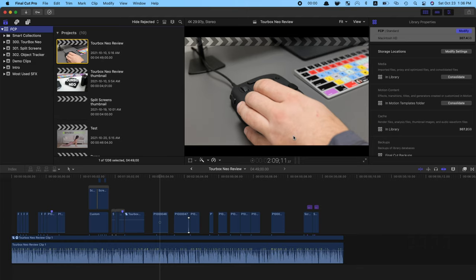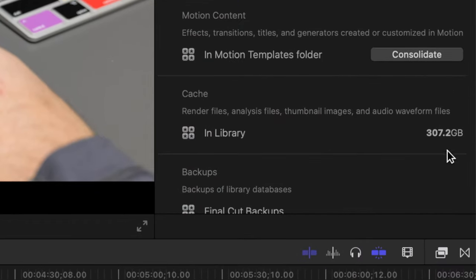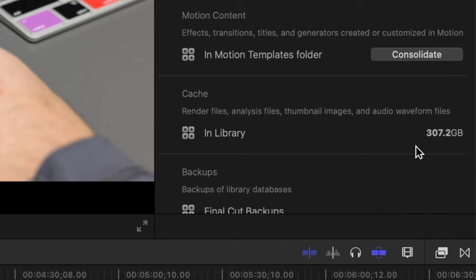If you look in the inspector, in the cache section, you can see exactly how much space these files take up. Before you move your library, you can safely delete these files to help you save space. Final Cut Pro will regenerate your render files next time you open up one of your projects.